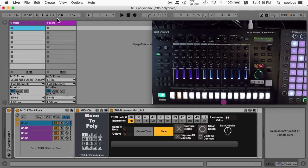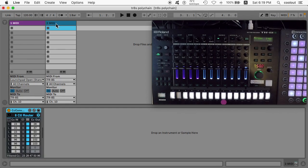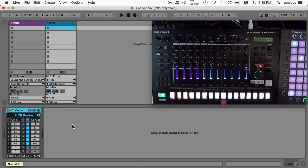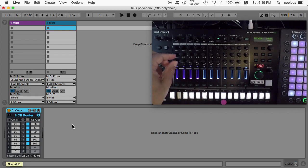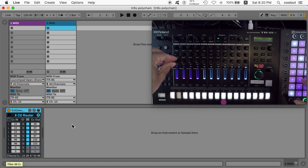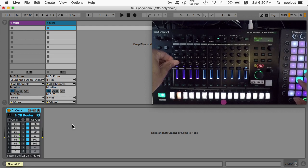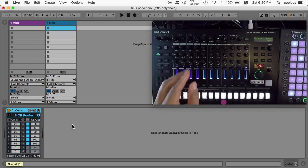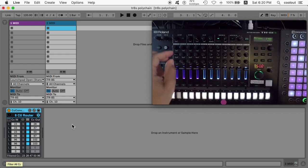Also important is the second MIDI track we have here, which is another free Max for Live utility — a CC converter. What that does is take one control change message and translate it to multiple control change messages that you can assign. With that, I have the control change messages for the knob movements on one channel assigned to the other three channels. So when I move the FM Morph knob, it's moving the Morph knob on the other three channels also — same way with the Decay.